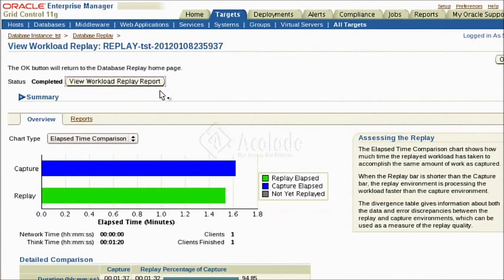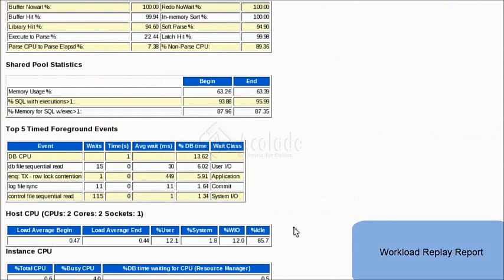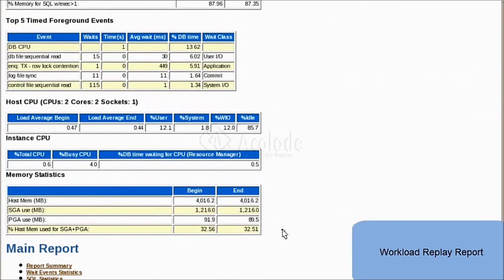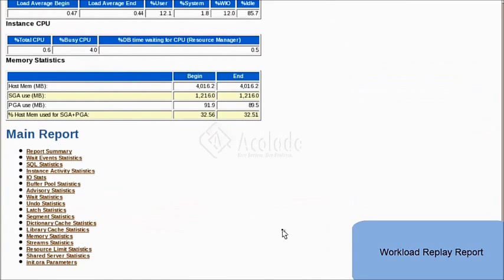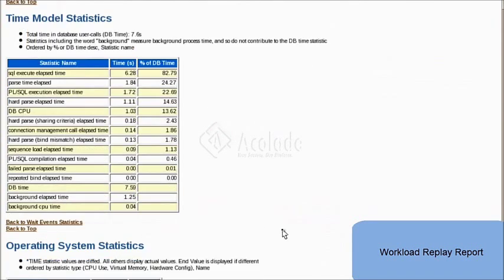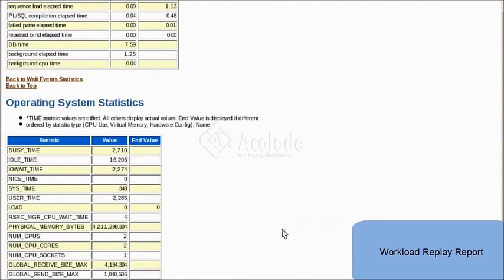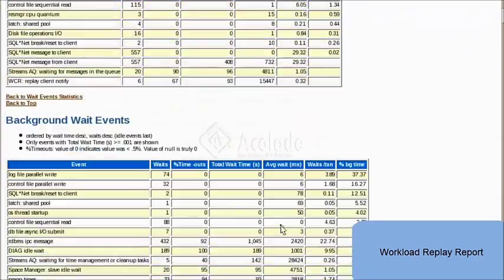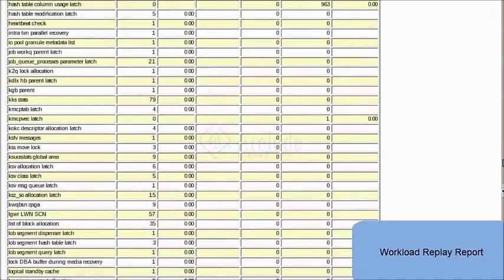Once the status is completed, the workload replay report can be accessed. The report gives detailed statistics on various parameters and events that happened in the database. The time-based events and memory statistics are shown in the report and it gives details on the SQL statistics, work events, and so on.